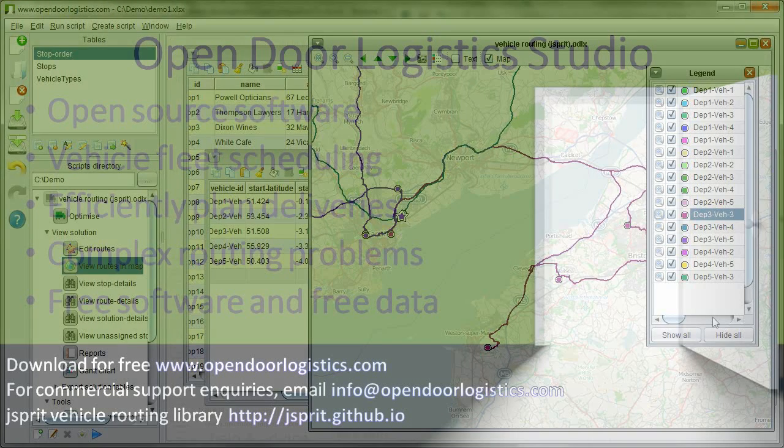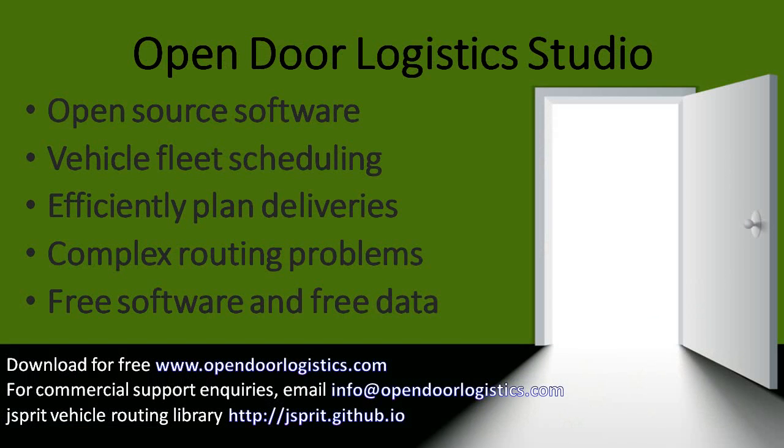First, a brief recap on ODL Studio. It's an open-source solution for automatic vehicle fleet scheduling. ODL Studio efficiently plans deliveries from your depots. It also models more complex routing problems, such as pickup and delivery problems. It's built on top of many other great open-source projects and uses open data, so it's completely free to use.